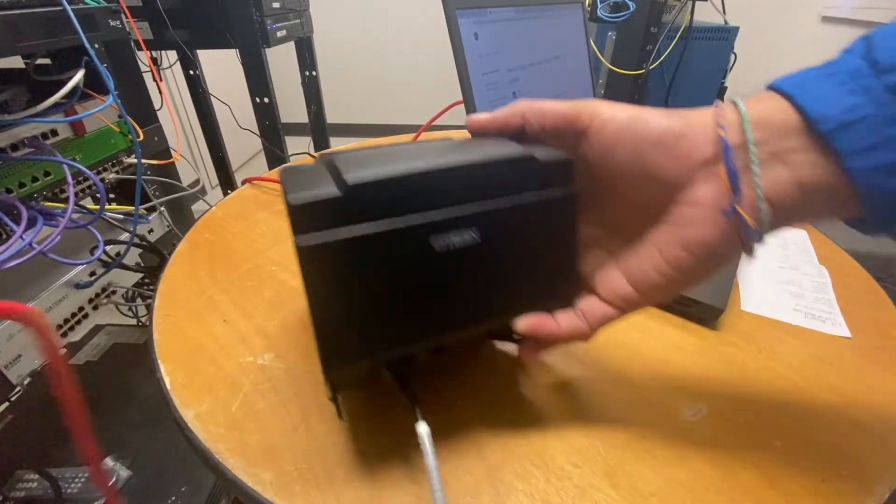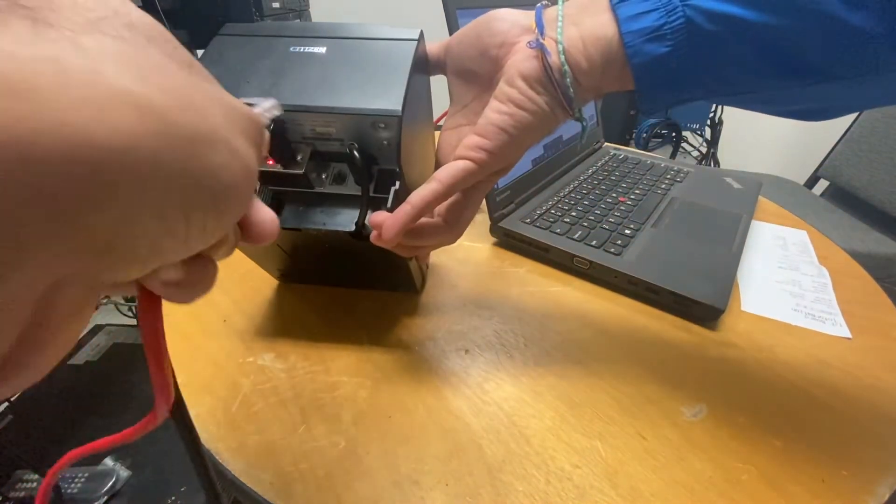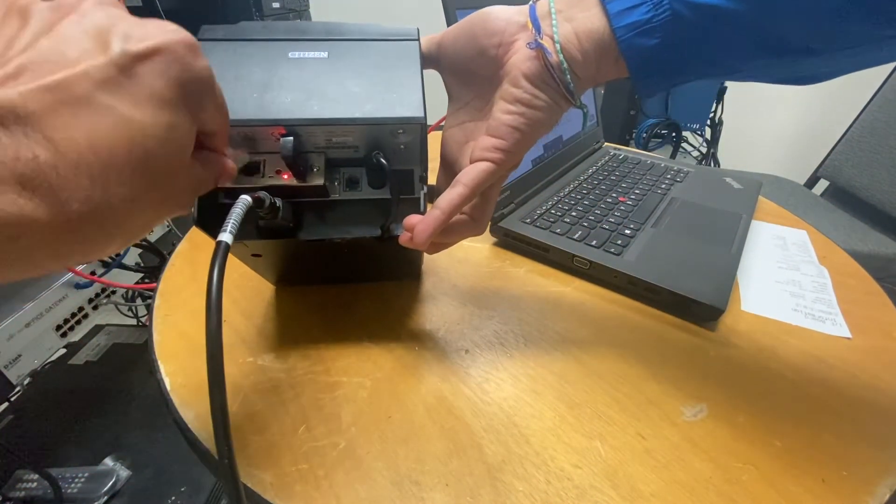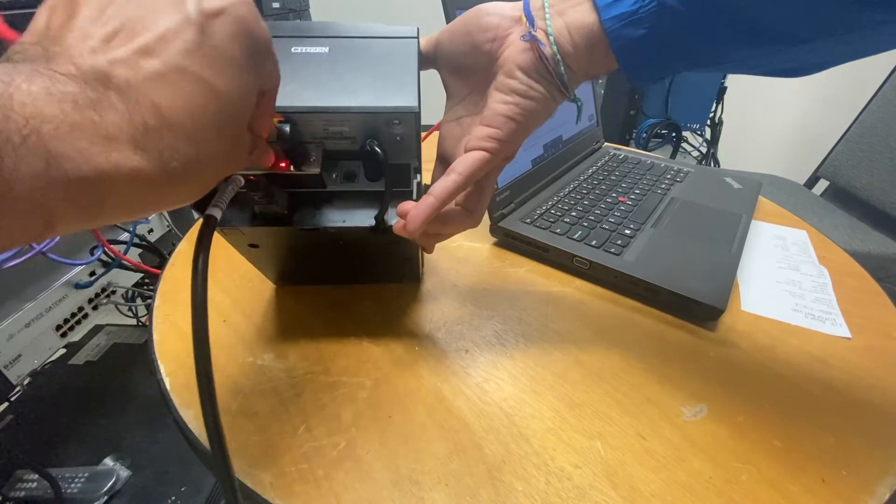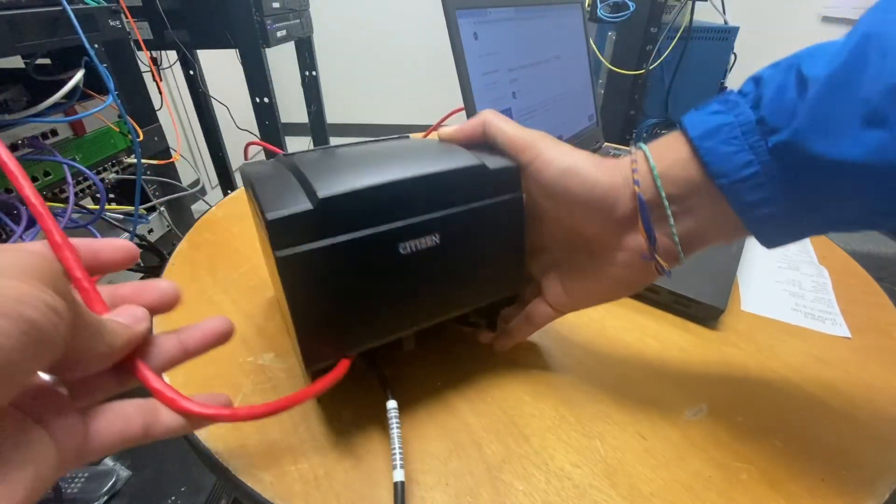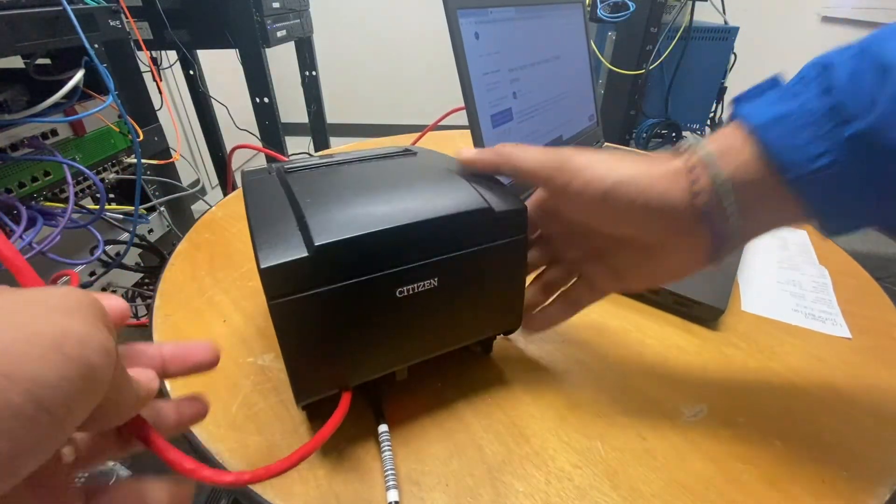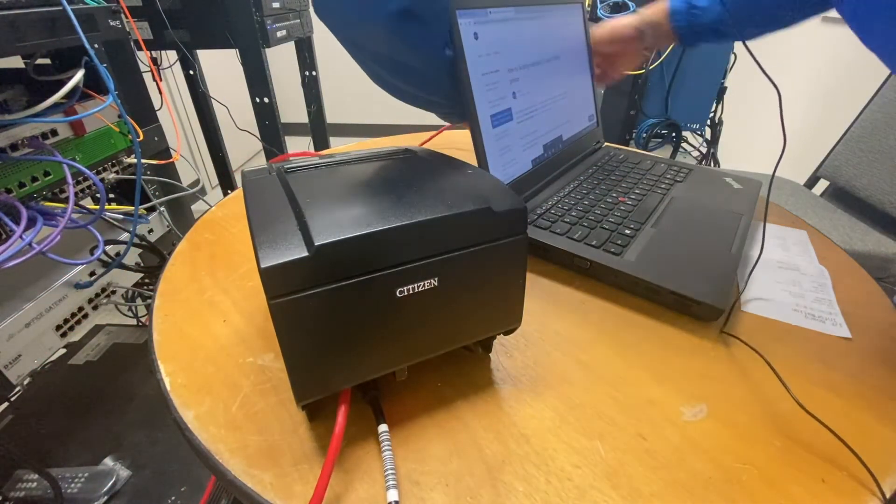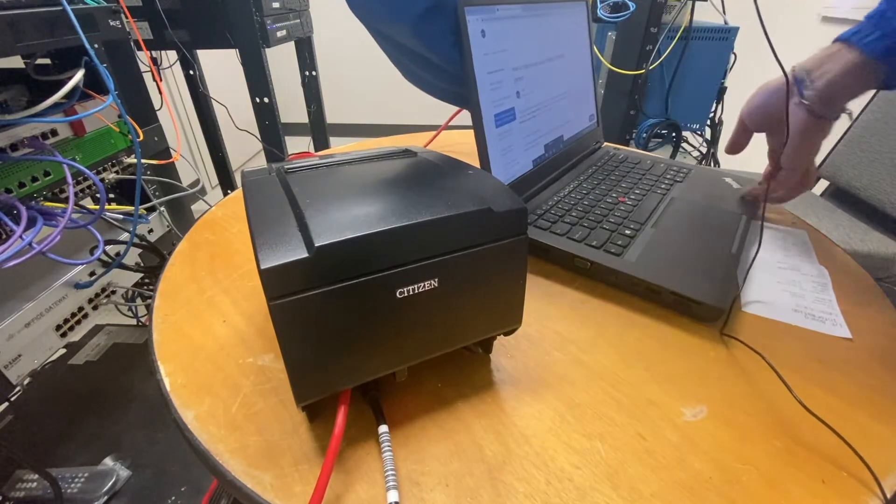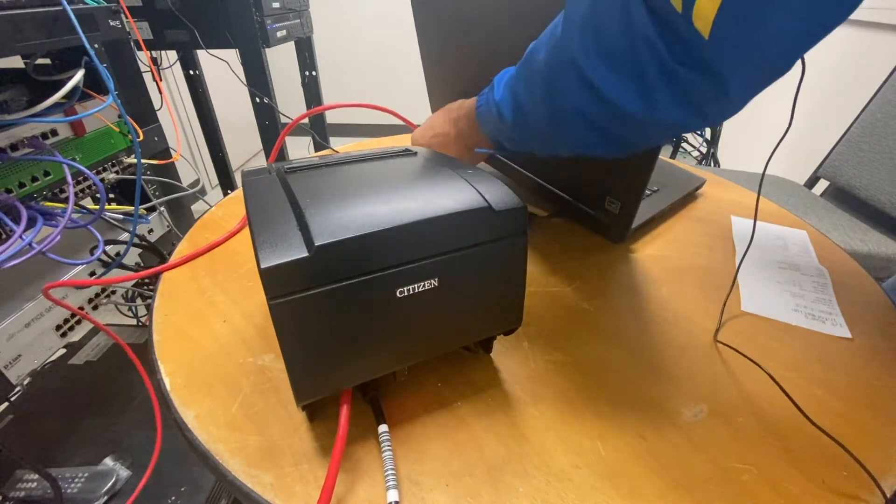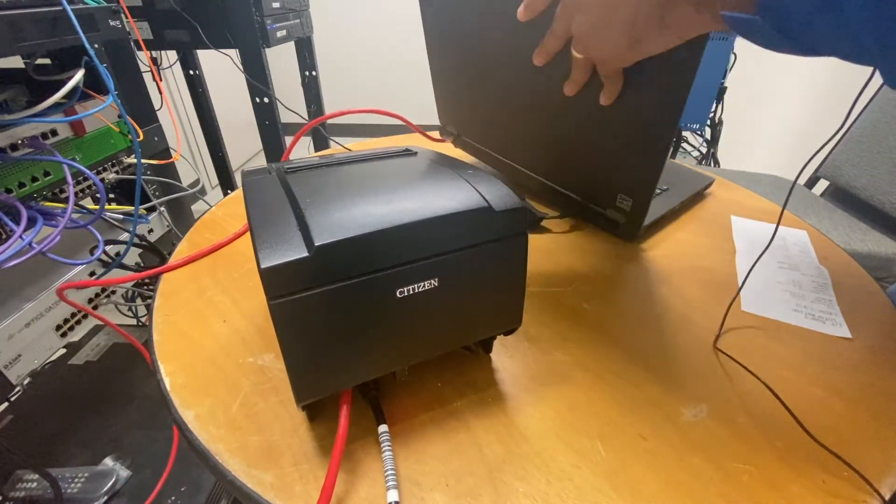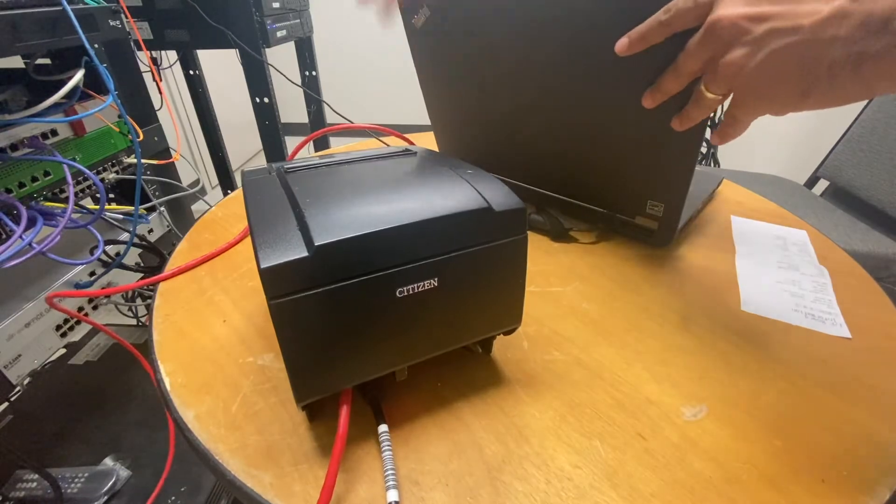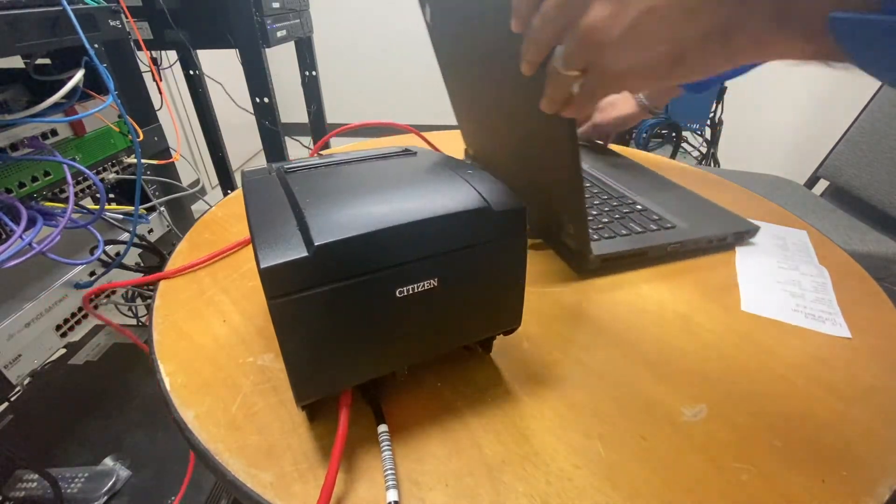So the next thing we're going to do is we're going to connect the ethernet cable to this port over here and then of course connect it directly to your laptop or computer.